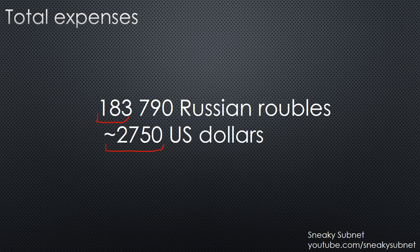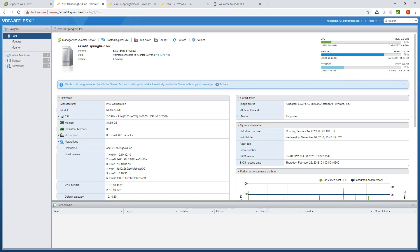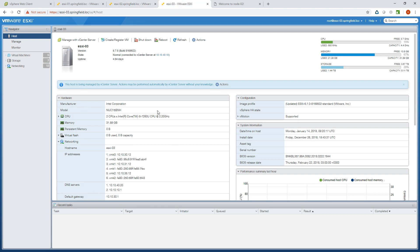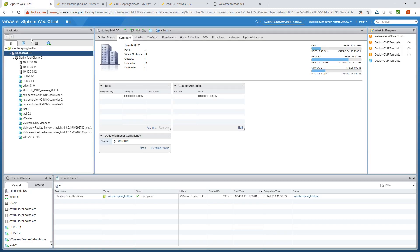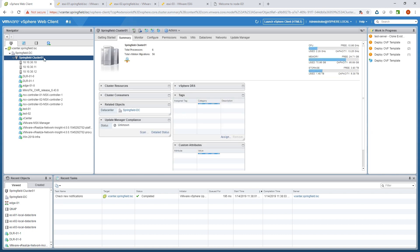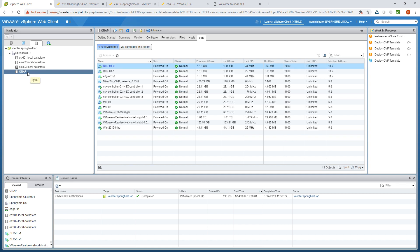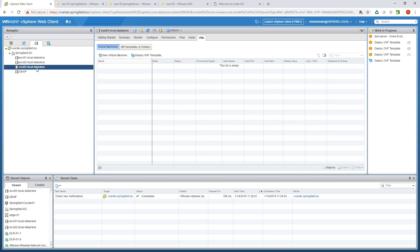Now let me finally show you this lab in action. Here you can see the local web interface of the first ESXi node, the second node, and the third node. There is nothing really interesting here except that all these nodes are controlled by vCenter, so let's take a look at it. This is the vCenter web interface, and you can see the data center which has a cluster, and that cluster consists of those three ESXi nodes. At the cluster dashboard we can see the overall capacity of my lab in terms of CPU, memory, and storage.